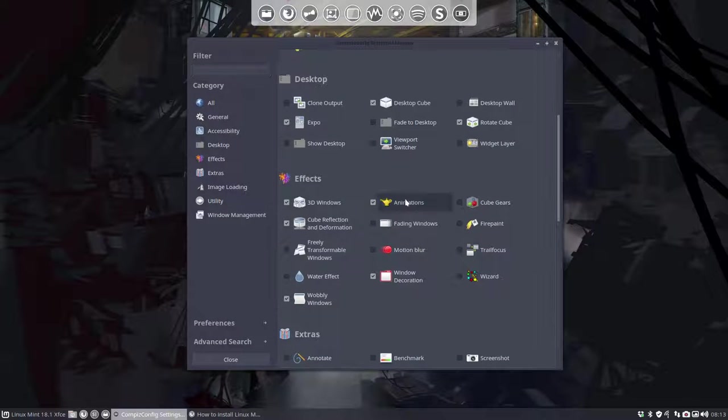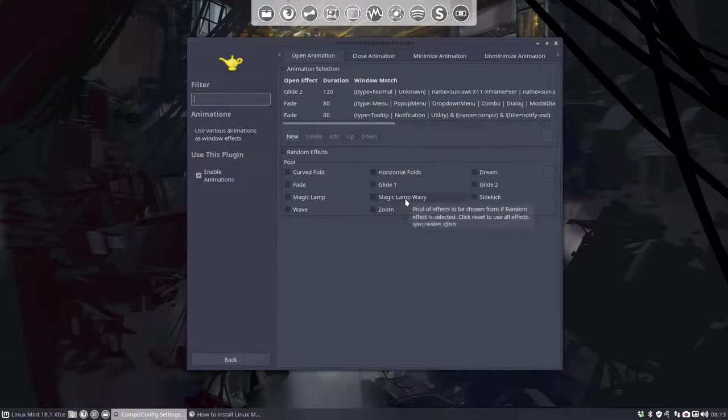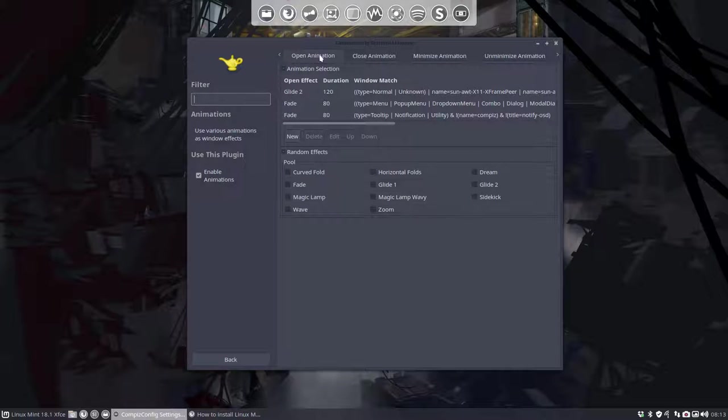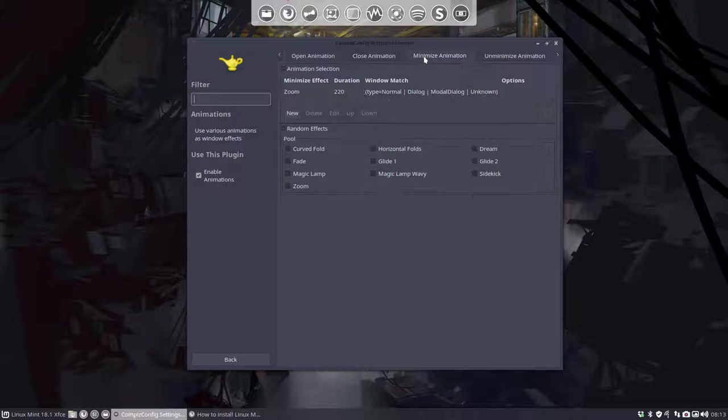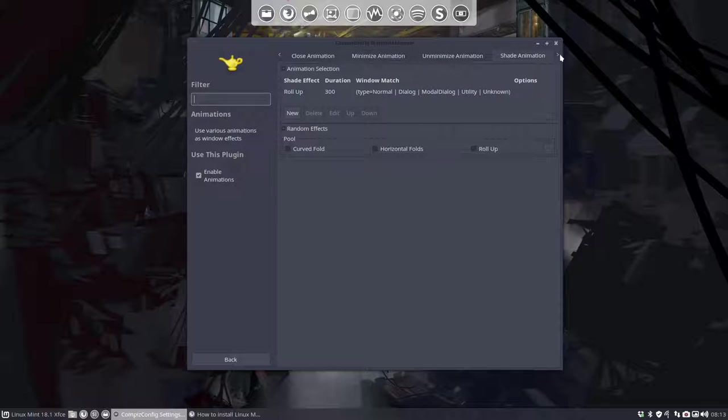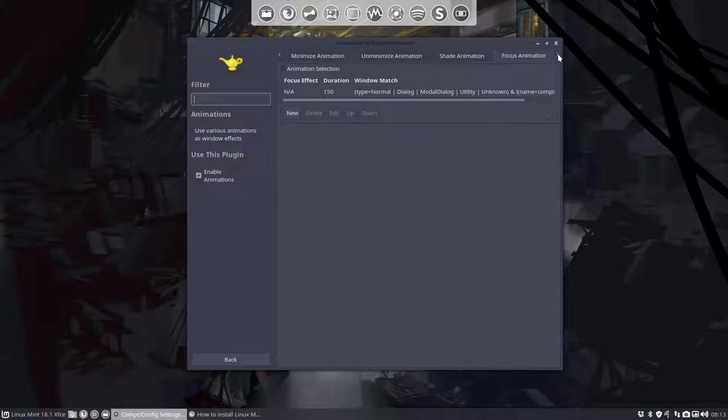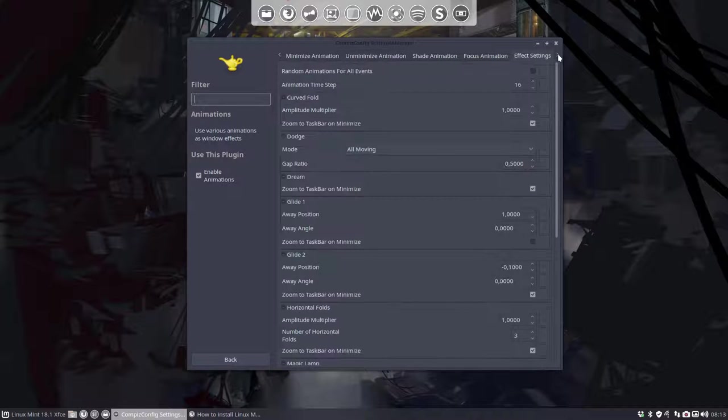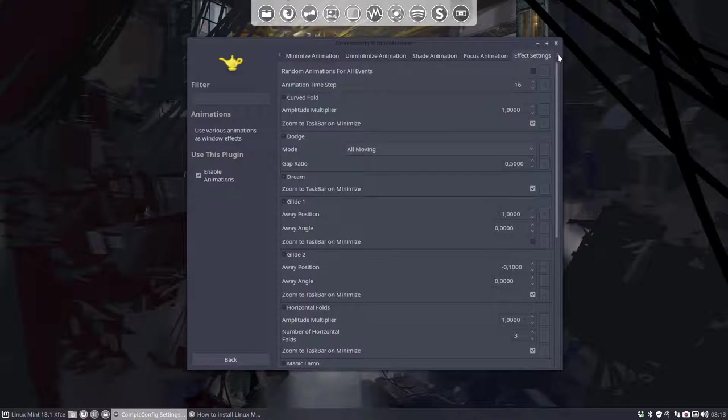Because it's in here. So open animation, close animation, minimize animation, unminimize animation, shade animation, focus animation, effect settings and all that. You should check this one out clearly.